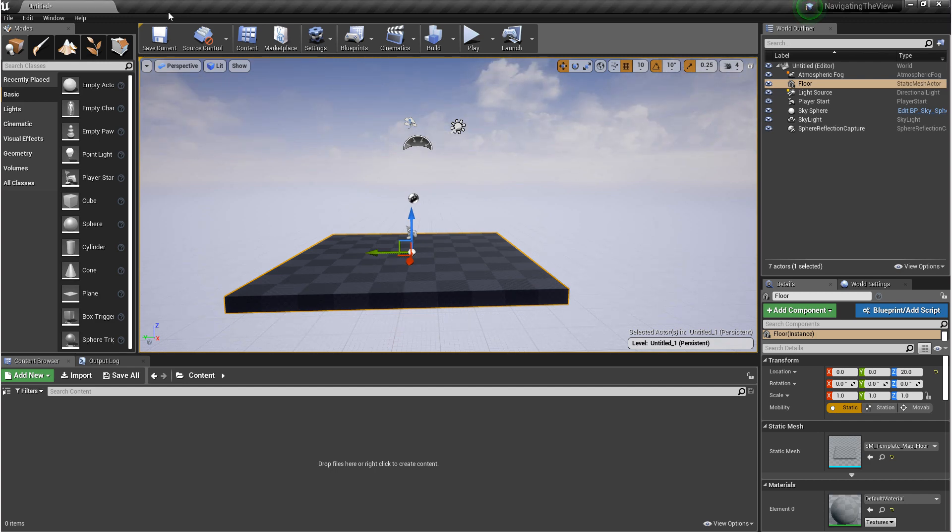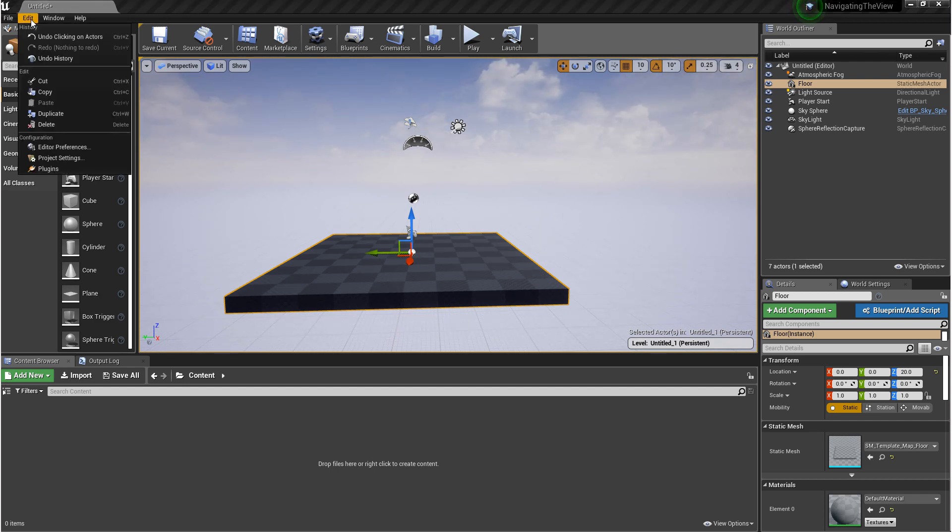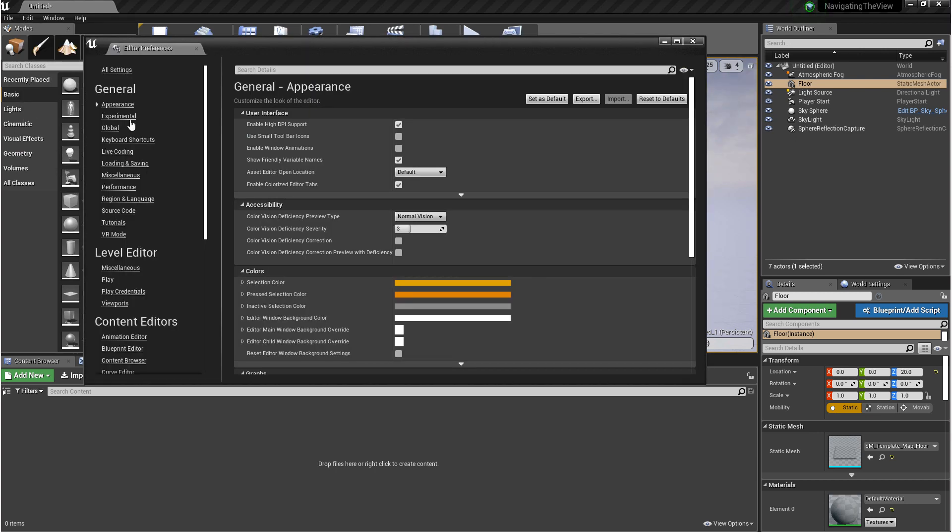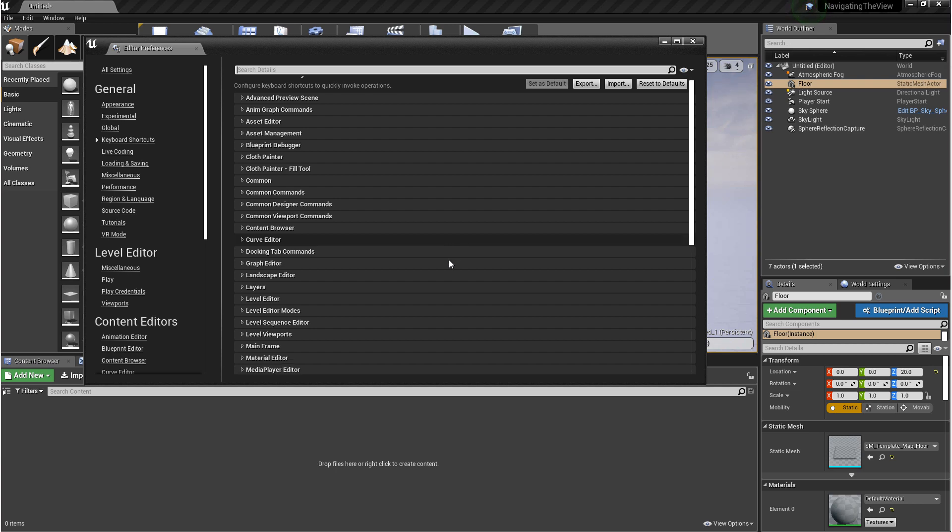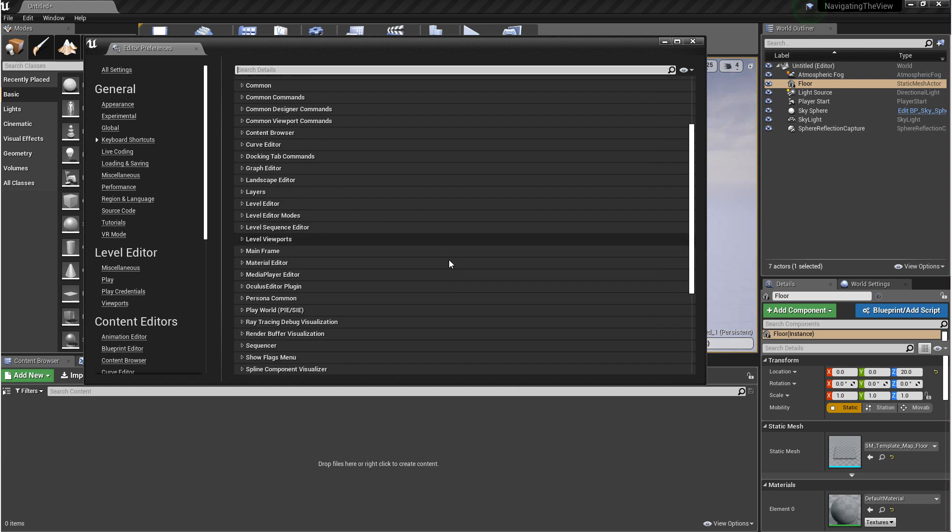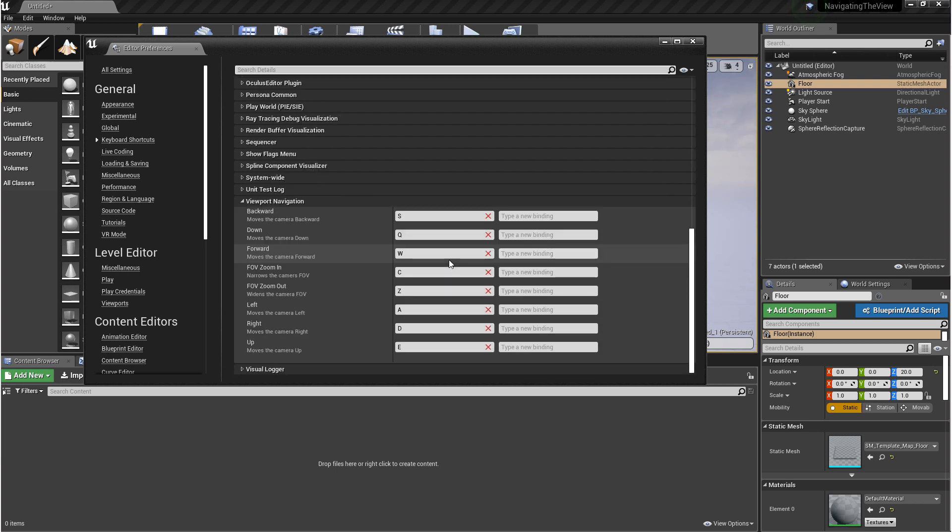The way that we do that is by going up to Edit and Editor Preferences. Now when you open this up, under General, you'll see keyboard shortcuts. And for the viewport shortcuts, we want to scroll all the way down until you see viewport navigation. And this is where you can change the hotkeys for moving around the scene.